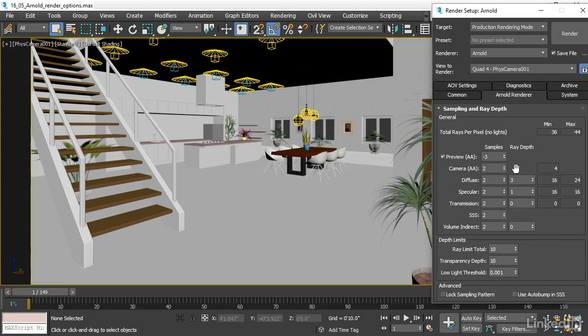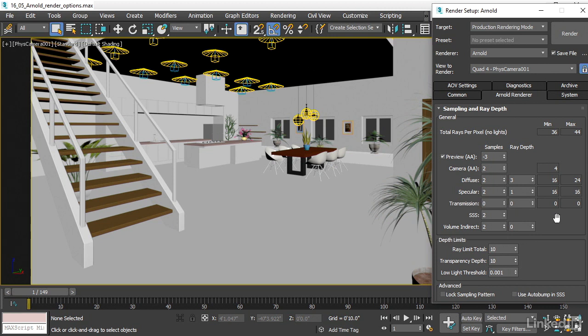We've also got the samples column, and that's the number of calculations per pixel for each one of these components. Once again, I don't have any refractions. I could turn the number of samples for refractions down to zero. But that won't affect the scene because I don't have any refractive objects. Subsurface scattering and volume direct also are not relevant to this scene. I could turn those down to zero too, just to clarify what render settings I'm choosing.